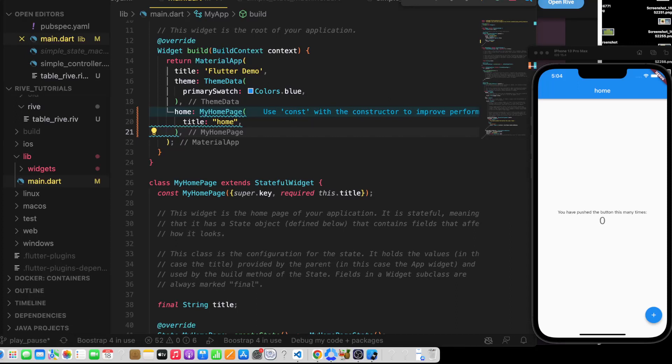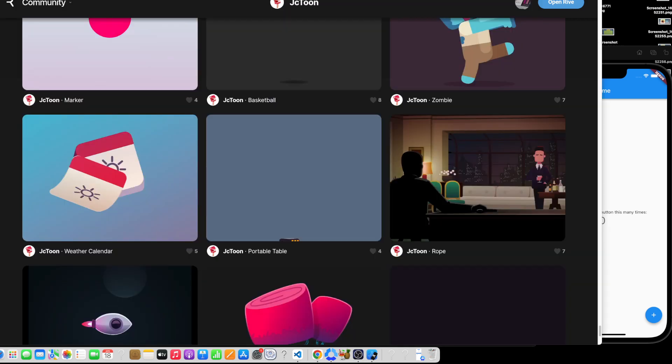Hello everyone. In this video we are going to use play, pause, and reset in Flutter and Rive.